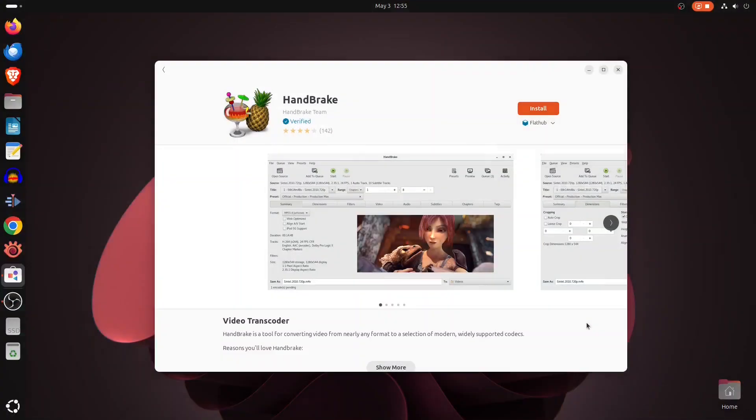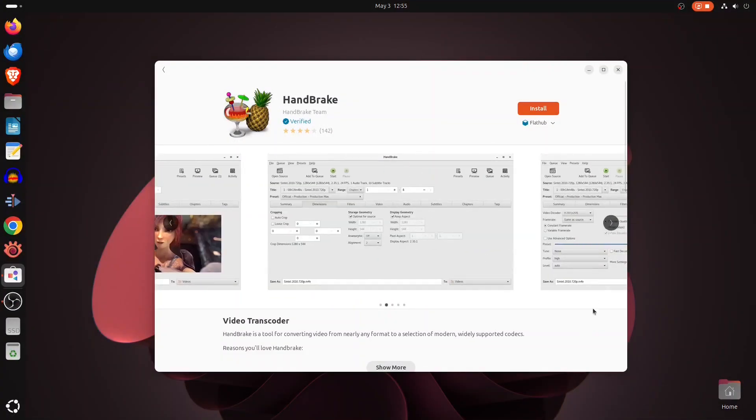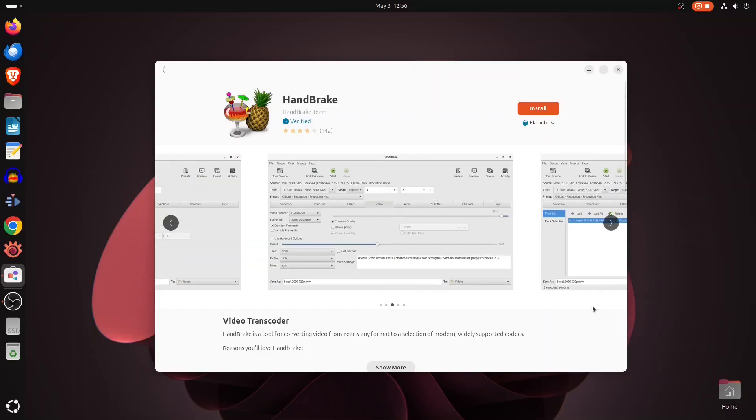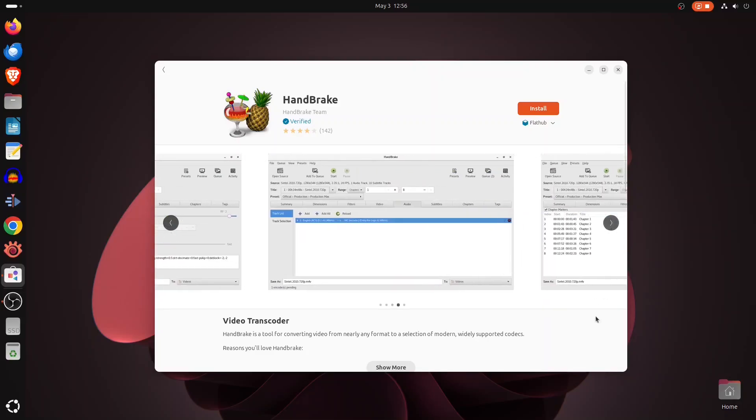If you need to convert video files between formats, Handbrake is a powerful tool for that, supporting a wide range of modern codecs.